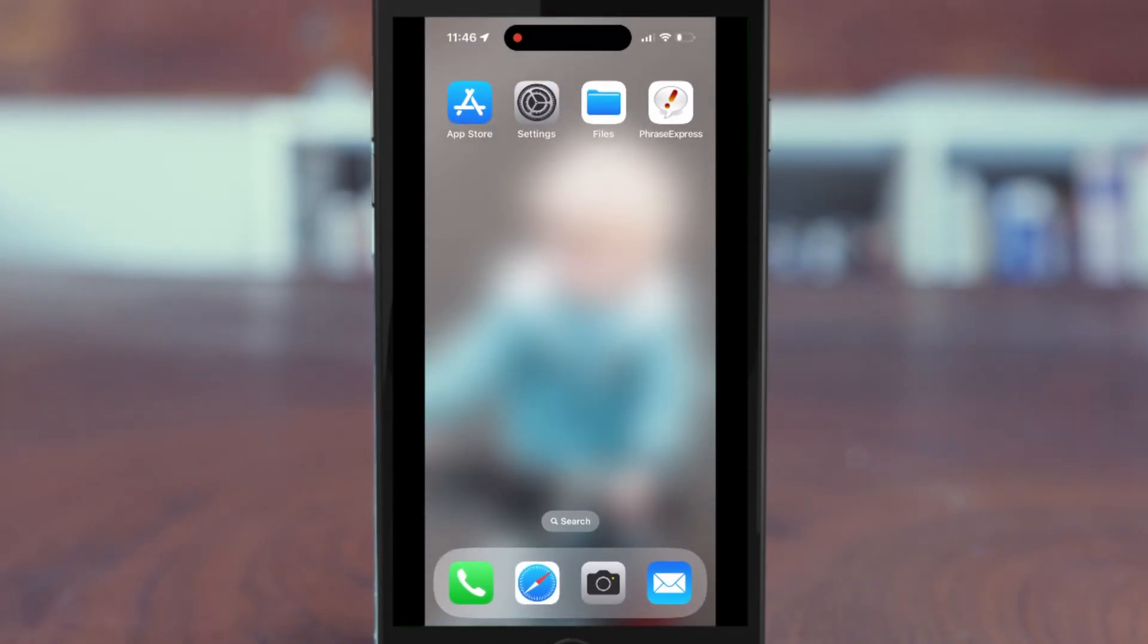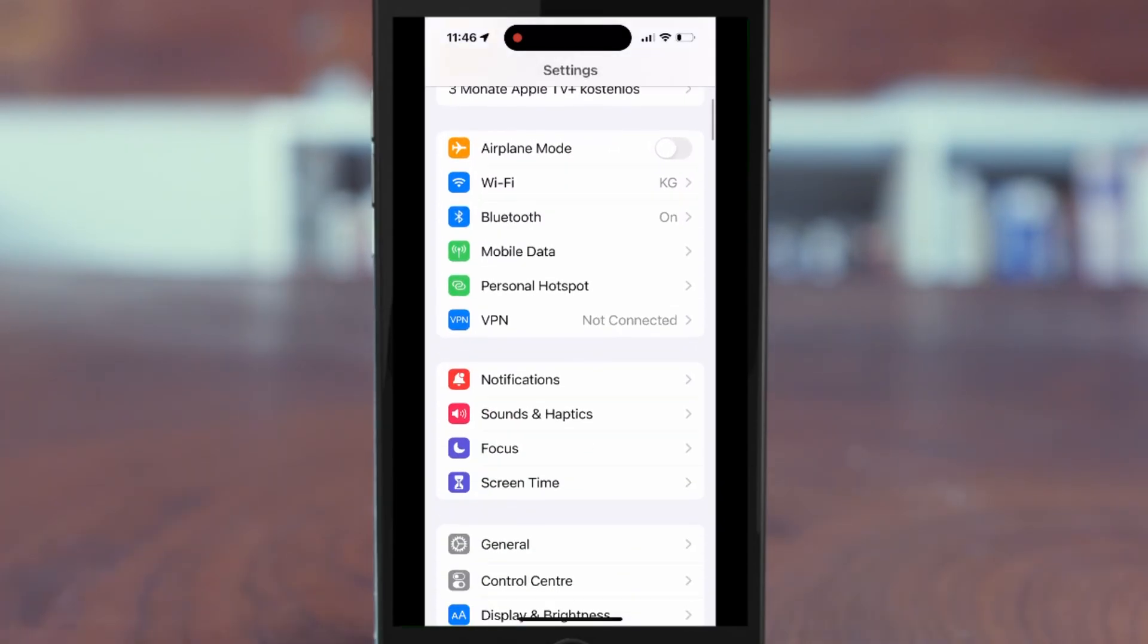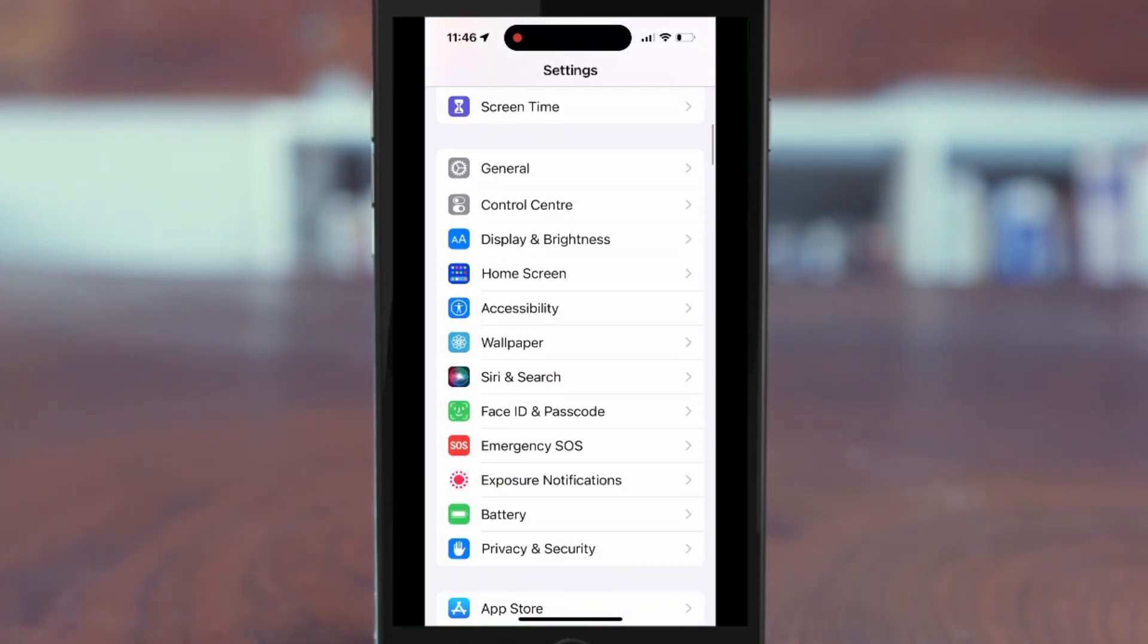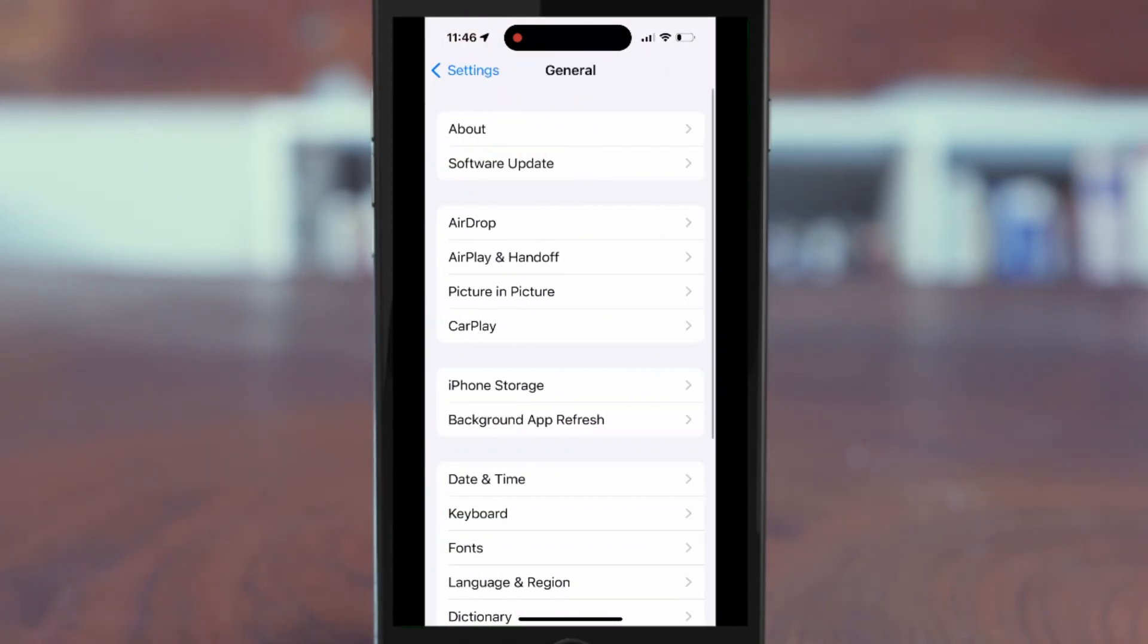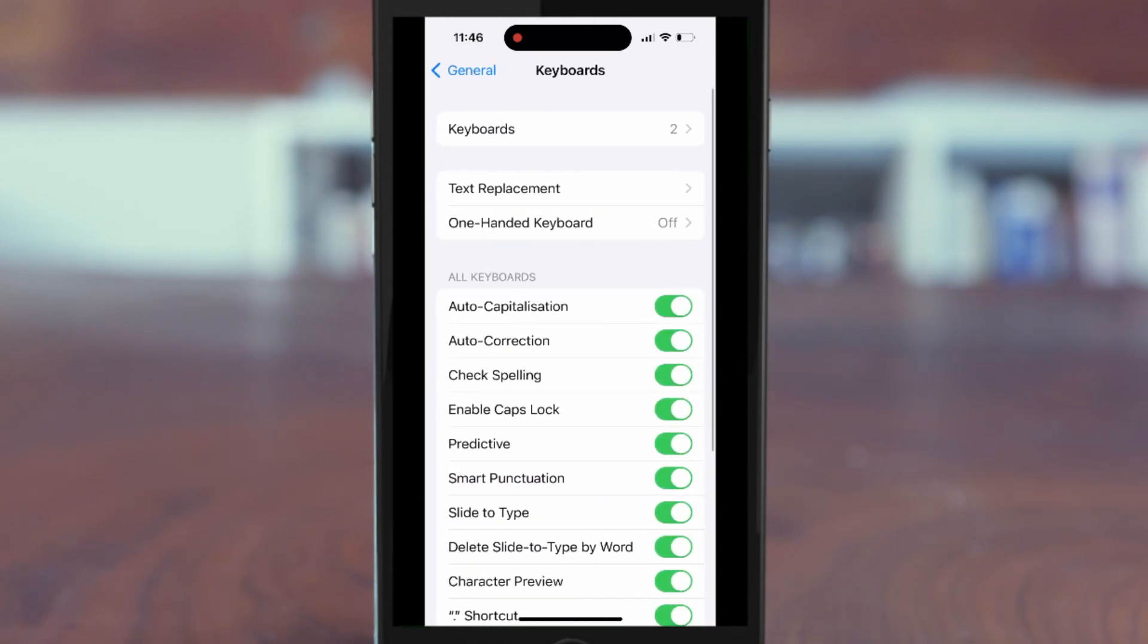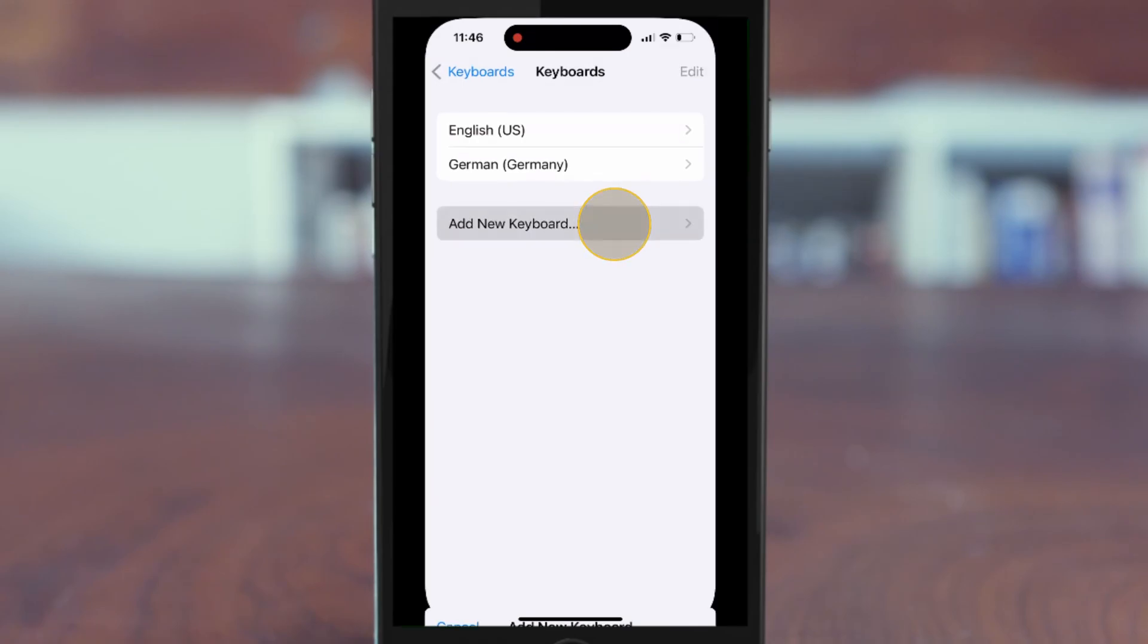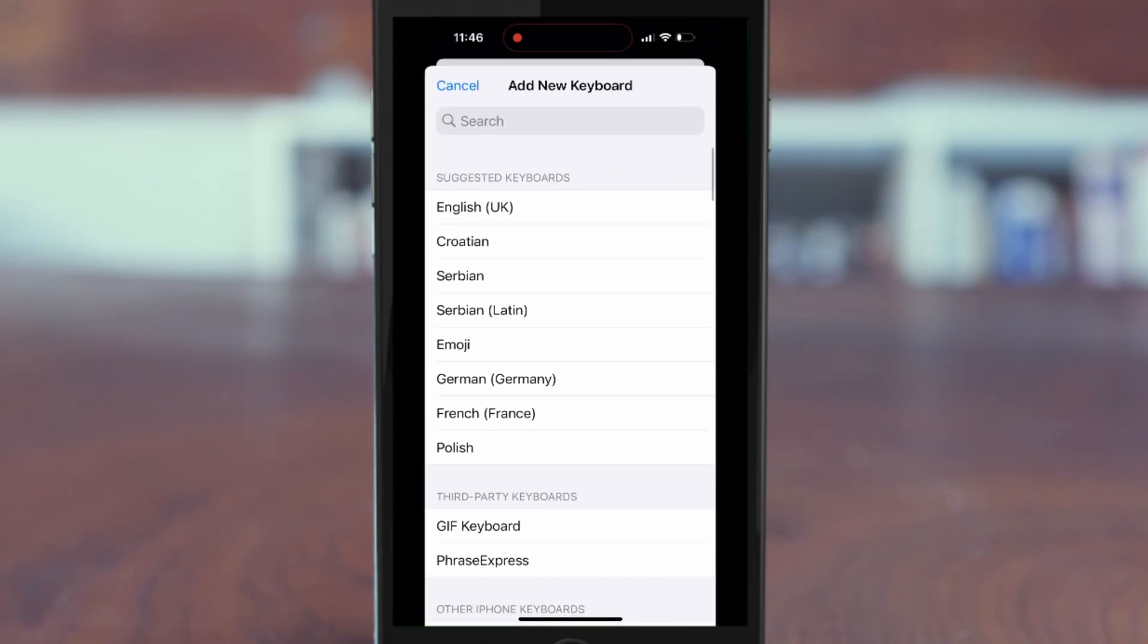Now open the iOS settings. General, keyboard, keyboards, and select Add New Keyboard. Then at the bottom, press Phrase Express.